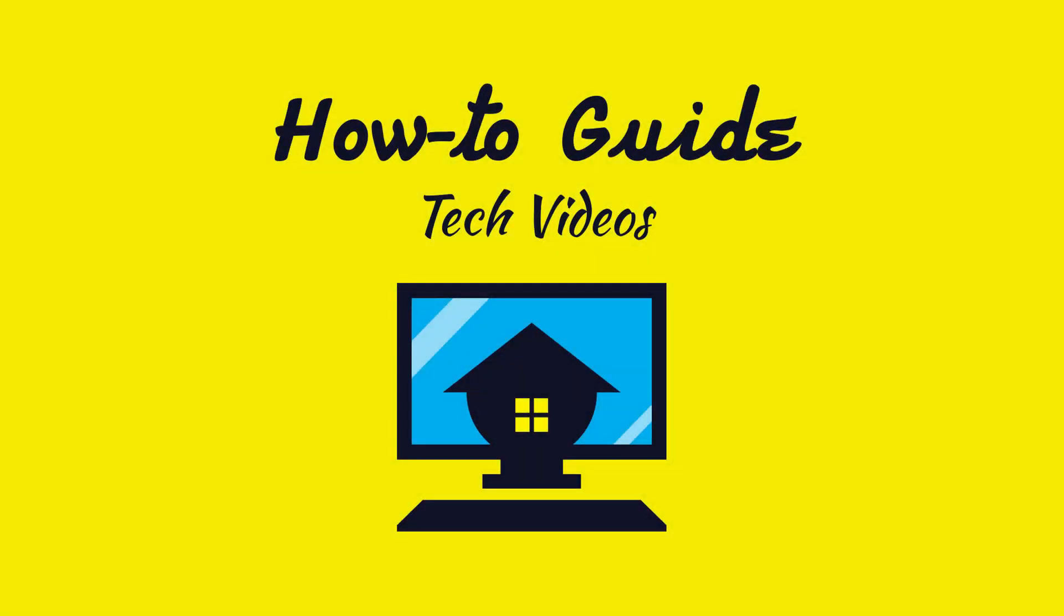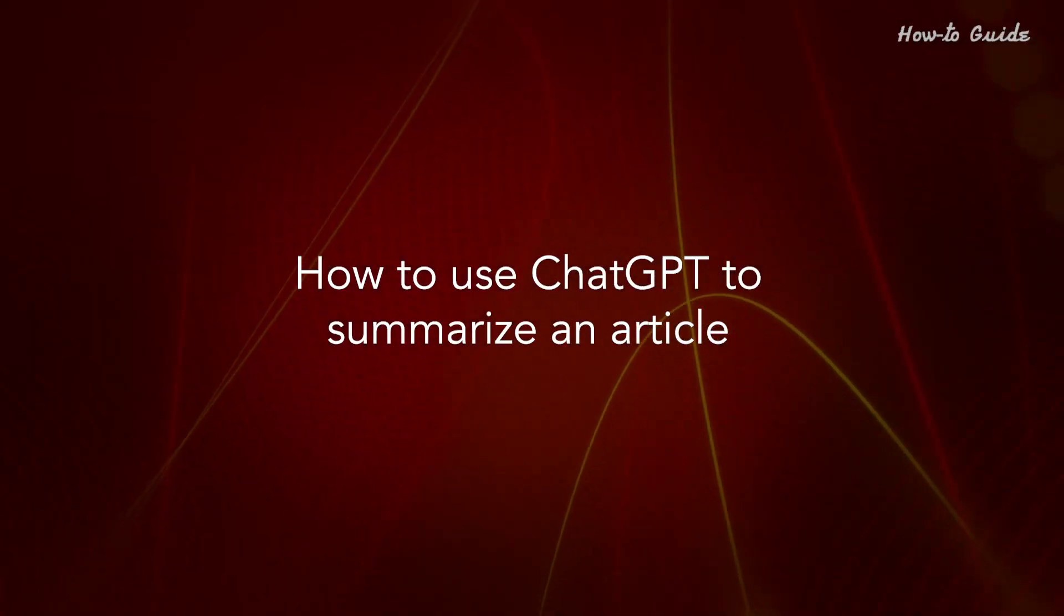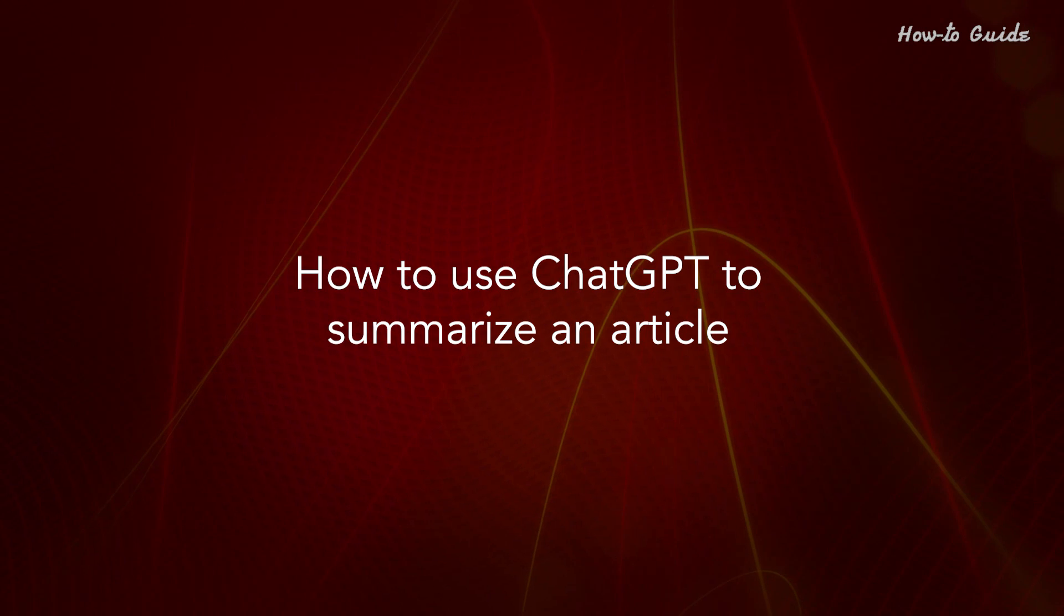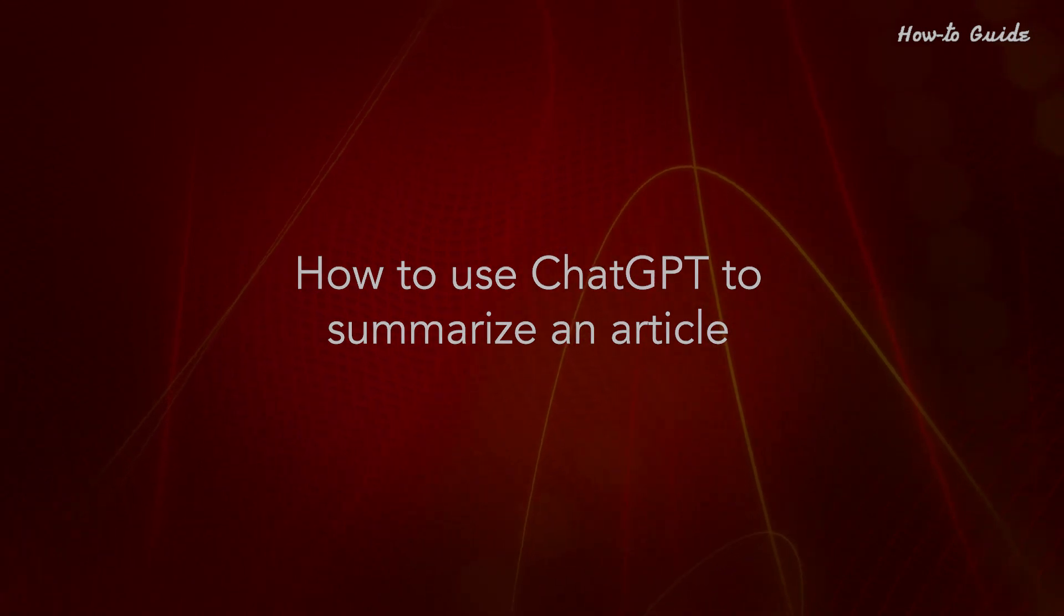Welcome to this tutorial on how to use ChatGPT to summarize an article.